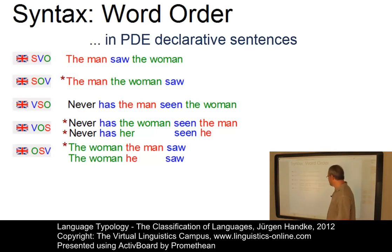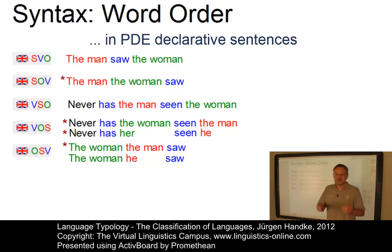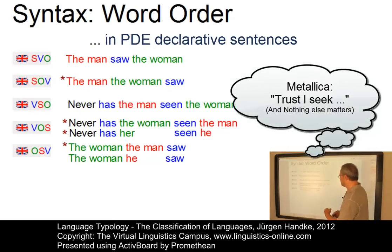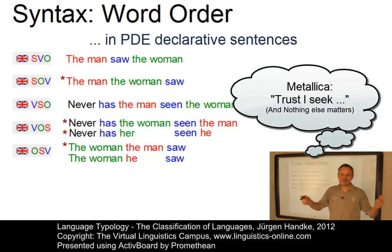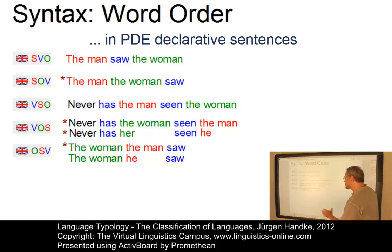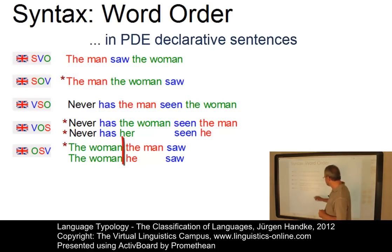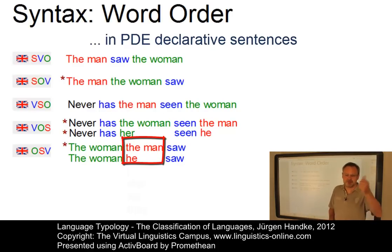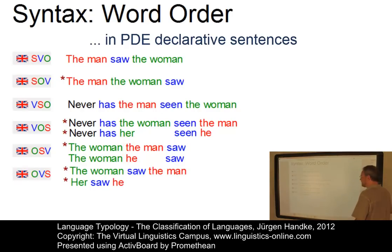OSV — 'The woman the man saw' — is generally impossible. However, it works in cases of object fronting under certain thematic pressure, for example 'The woman he saw', or the famous Metallica line 'Trust I seek' from 'Nothing Else Matters.' This works, but only in very rare cases. The condition is that the subject must be nominative-marked — for example, 'I', 'he', 'she', 'we', or 'they'.